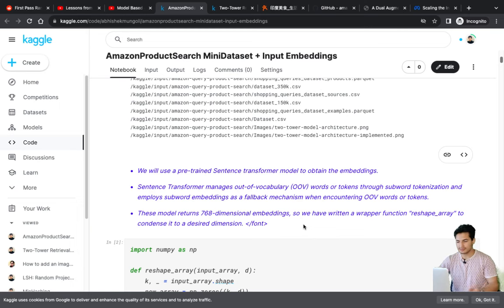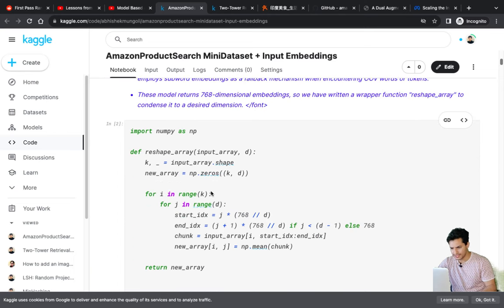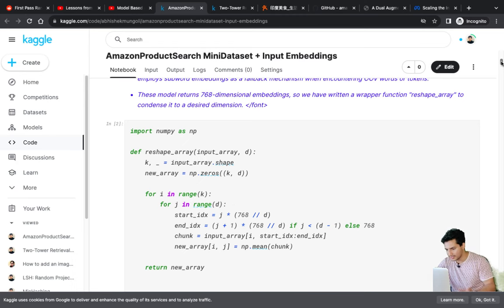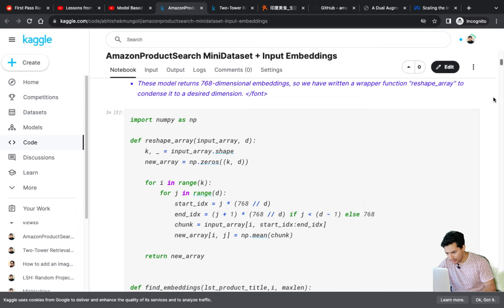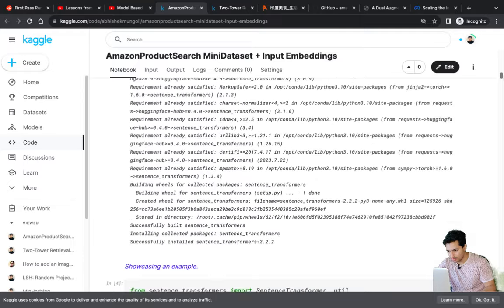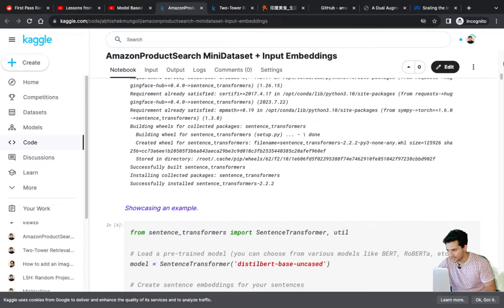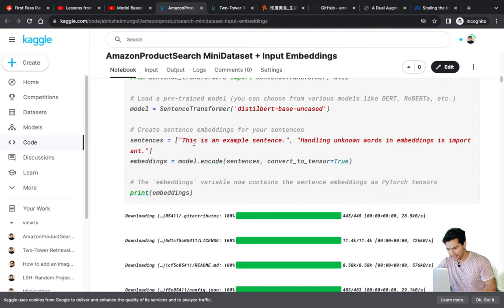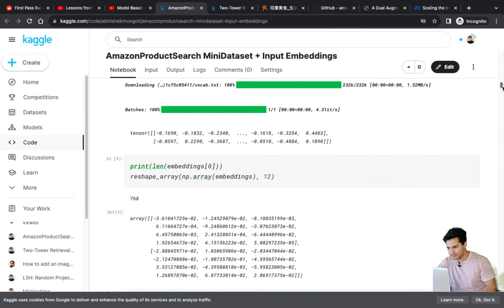The reshape_array function takes a start index and end index depending on the target dimension d, and just does a mean of those dimensions — resetting the 768-dimensional vector into a smaller d-dimensional vector. I installed Sentence Transformer and used the distilBERT base uncased model. Any sentences you give it will be converted into a 768-dimensional embedding.